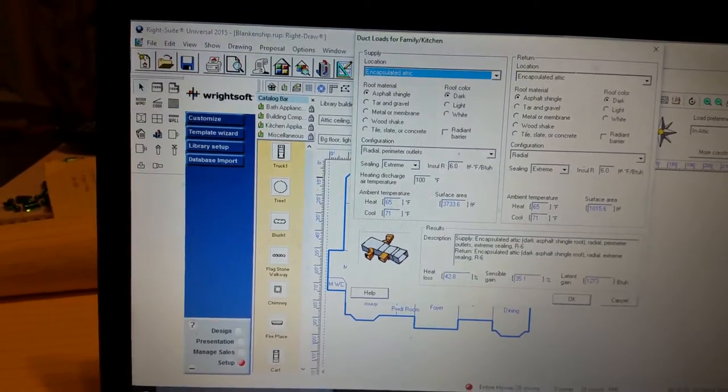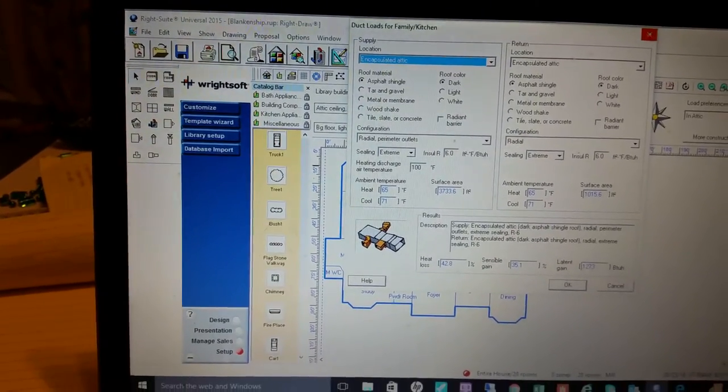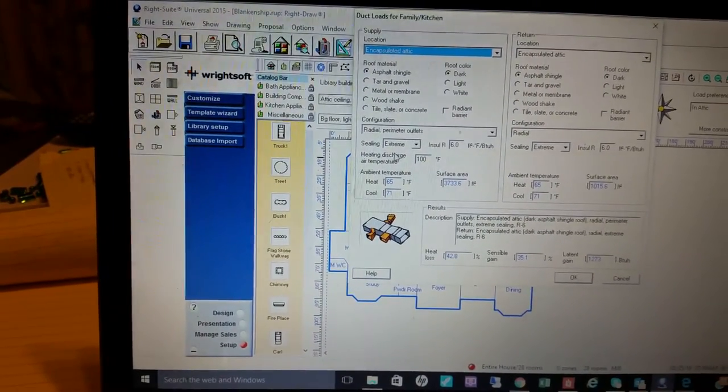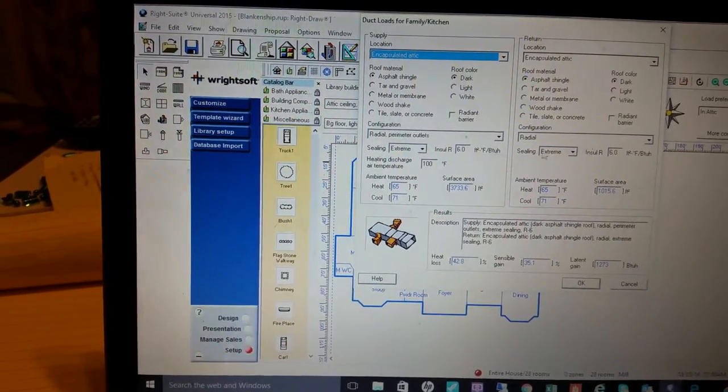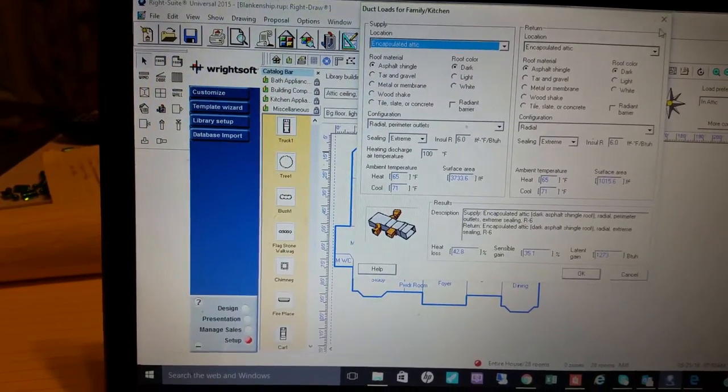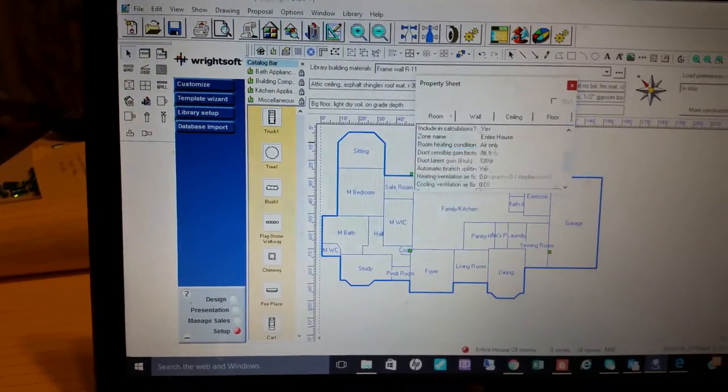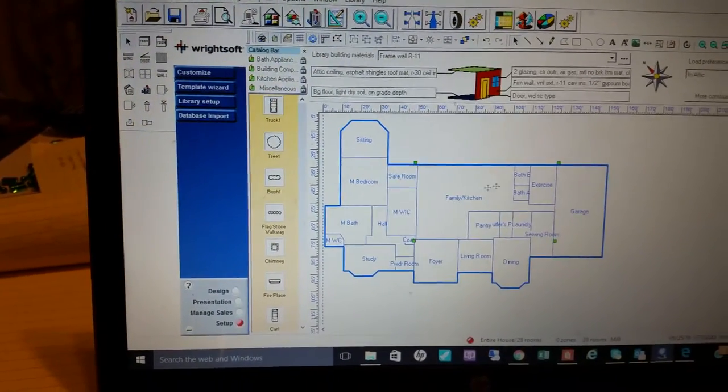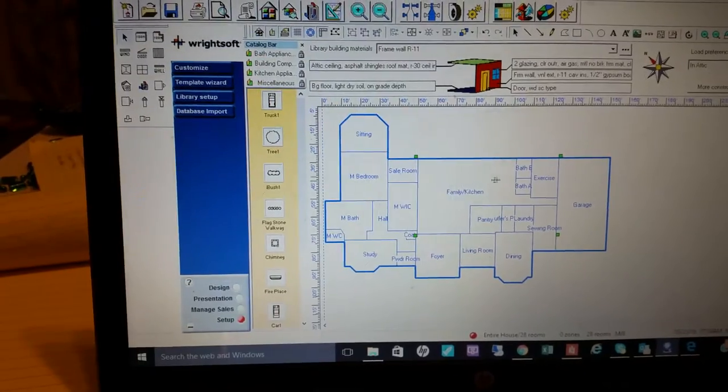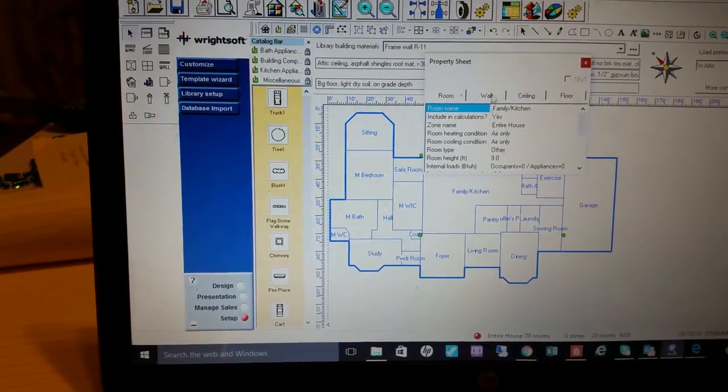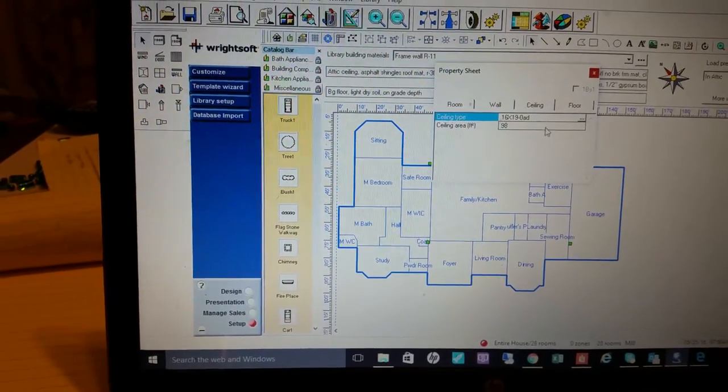So the best bet is to go with encapsulated attic, put that on both on your ceiling of your ductwork. I would put extreme, then leave that, and then we're going to go over and back into properties again.